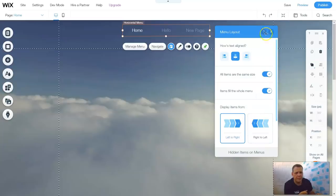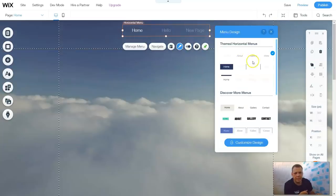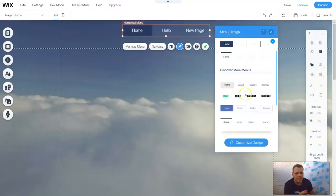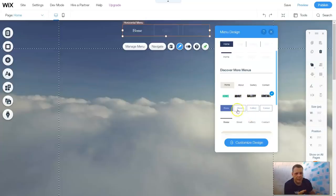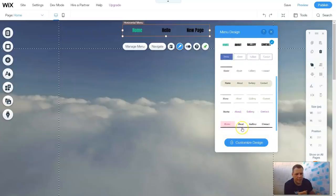Now this is the menu items, where you can go to Design and design that menu. Now we have these — discover more menus, how they're laid out, the text as well, and it just gives you a pre-select on the text and colors.